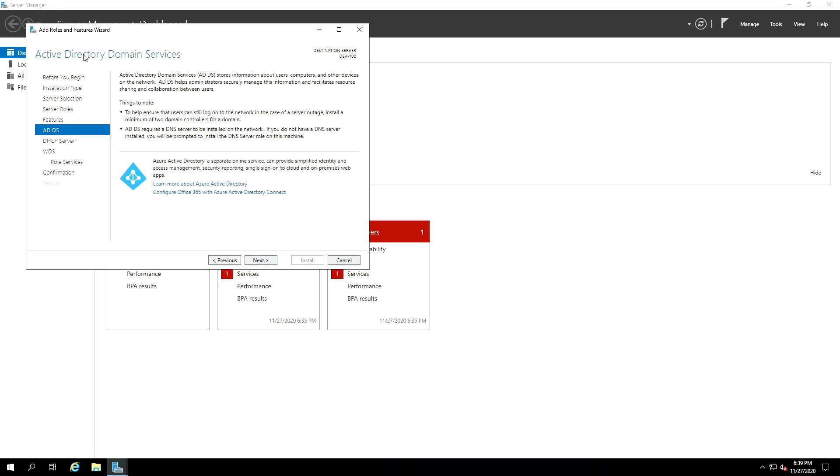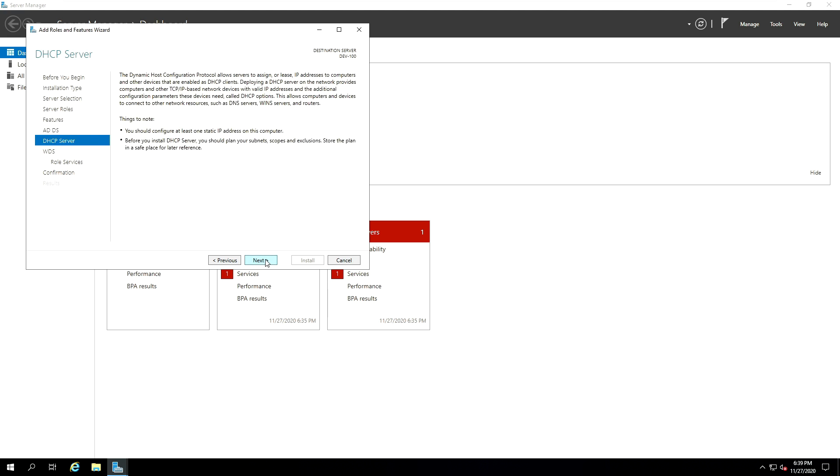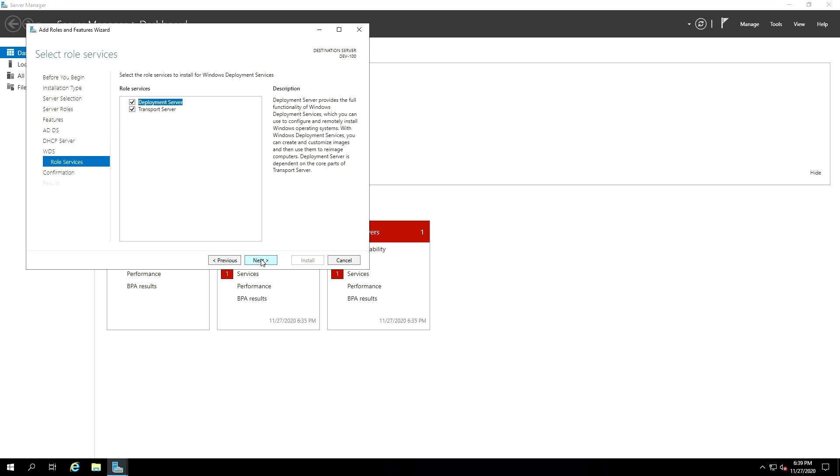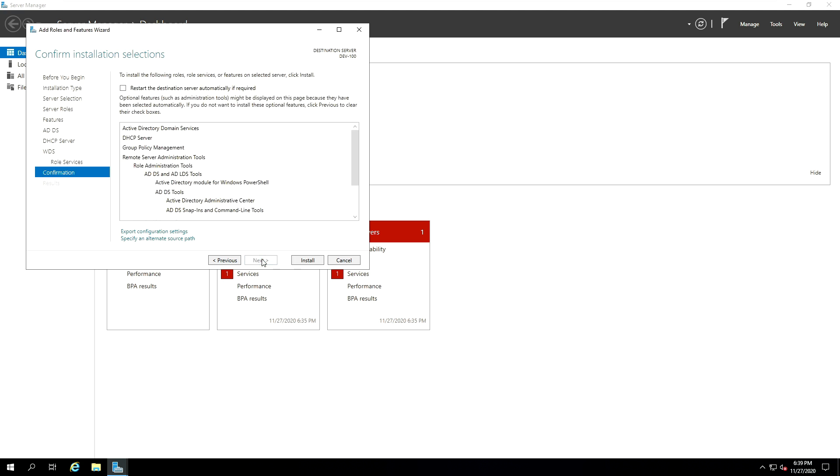And then Active Directory Domain Services. Feel free to read the message if you want to. Now just go and click Next. And DHCP server is also telling us what is going to be the features that is going to be added on this server. So on the next, go to the WDS server, which is the Windows Deployment Services server. And then click Next. And the Windows Deployment Services have two roles in addition, which is the deployment server and the transport server. So click on Next.